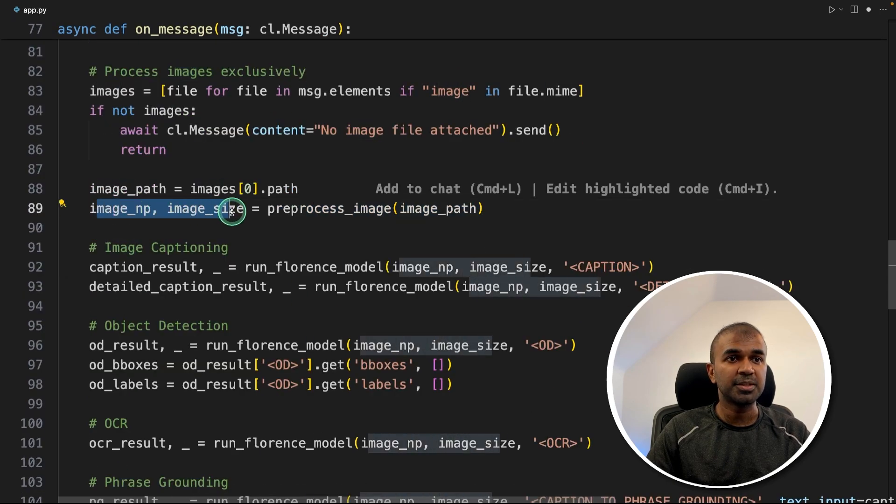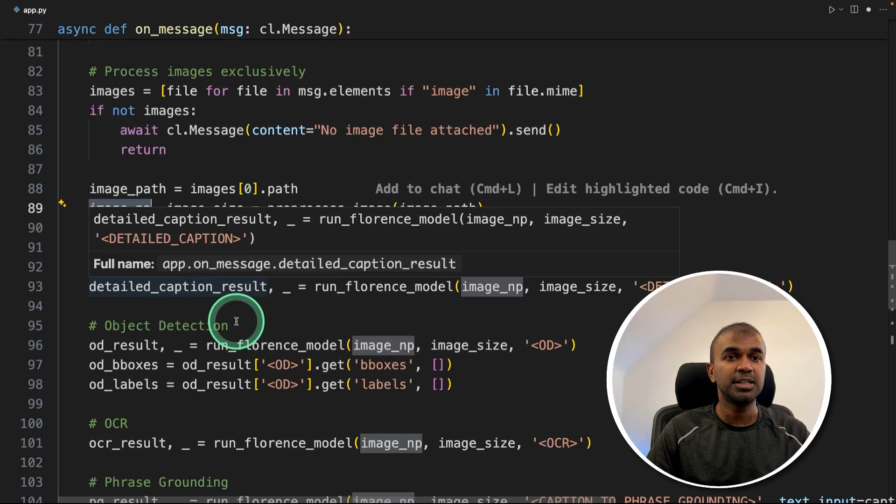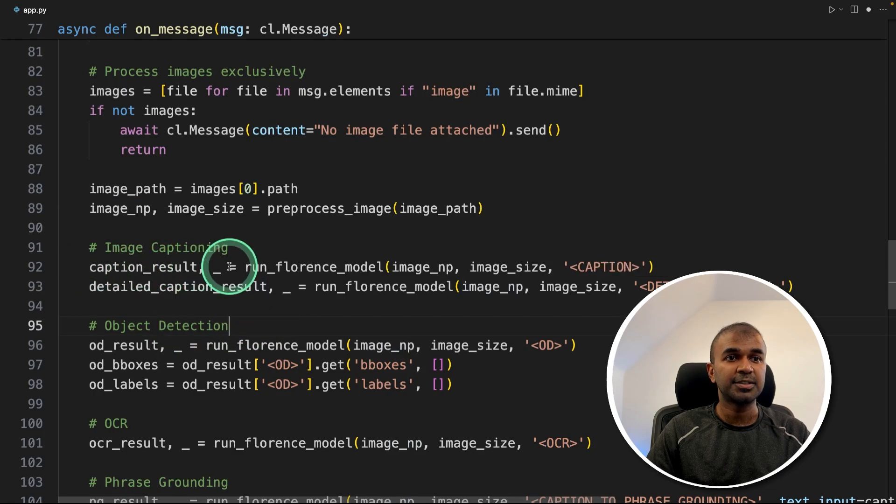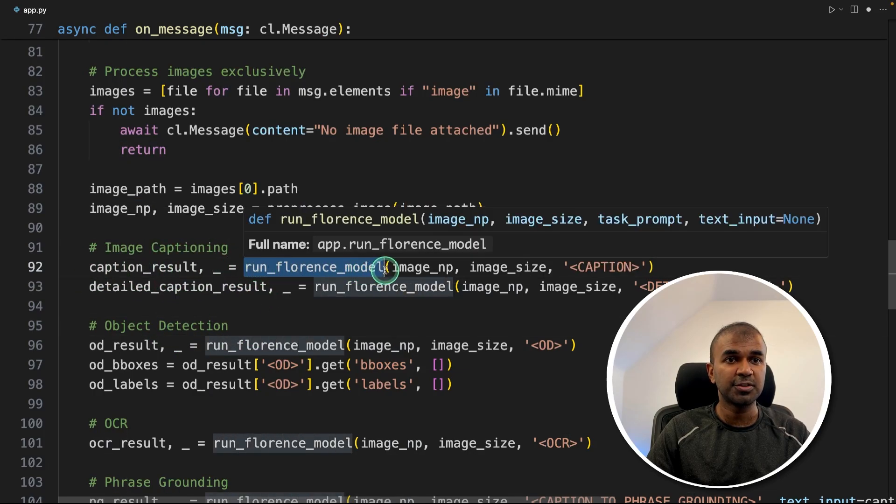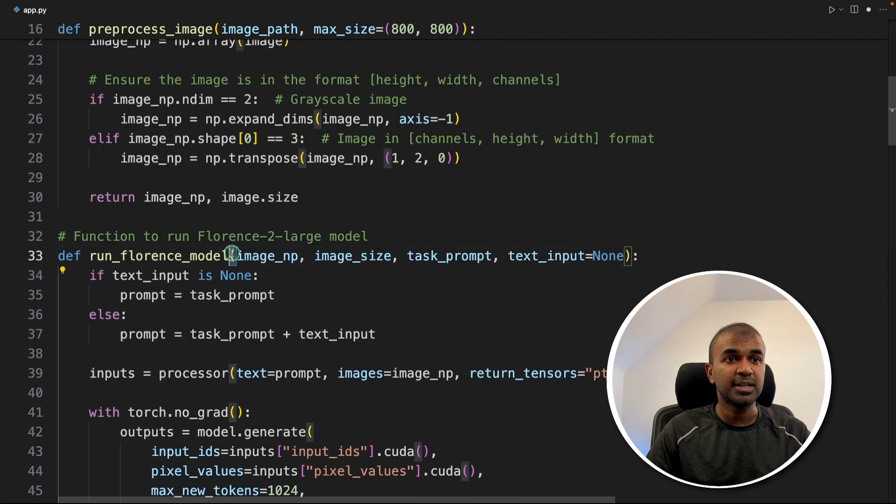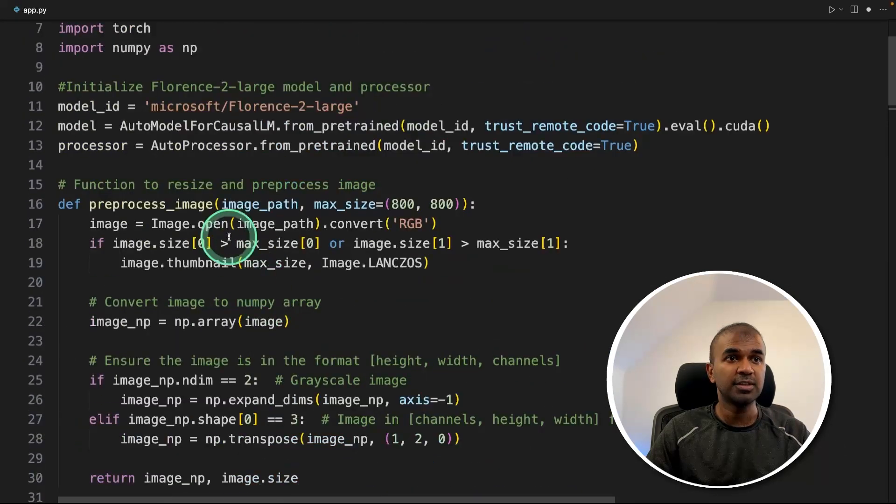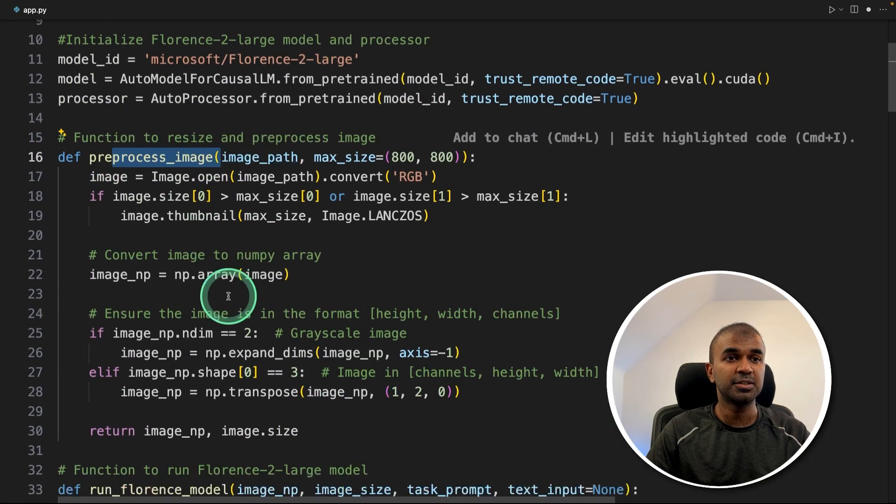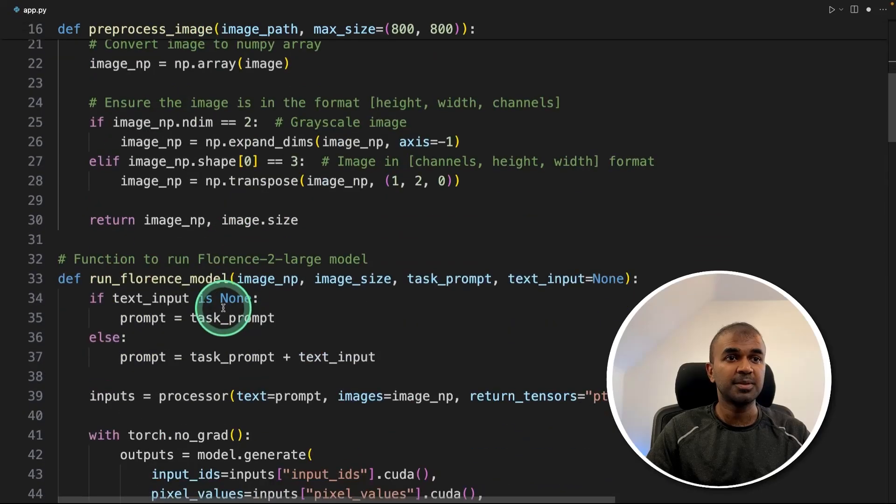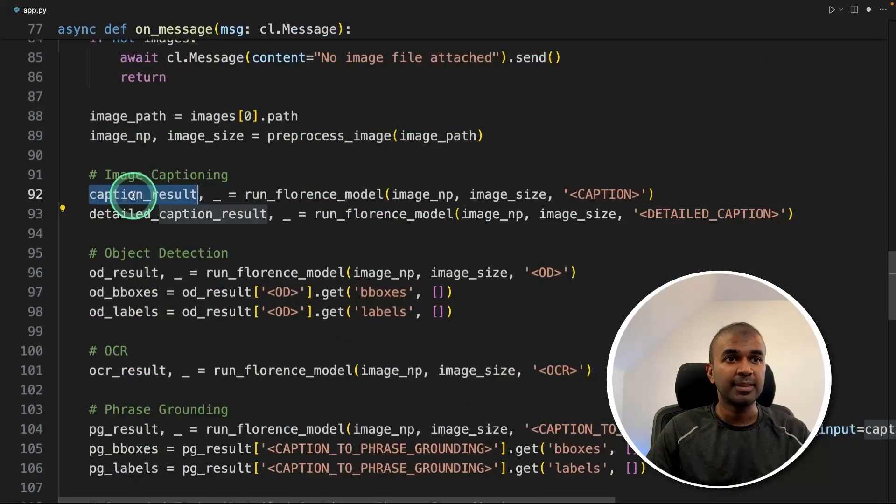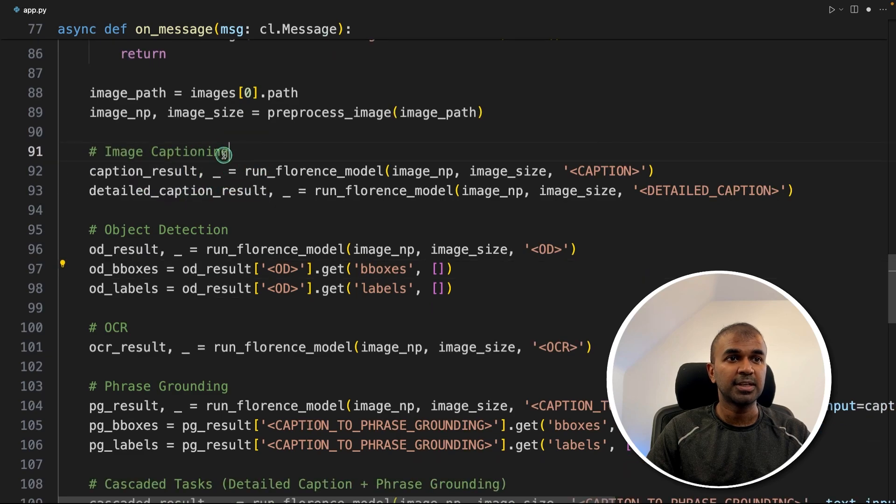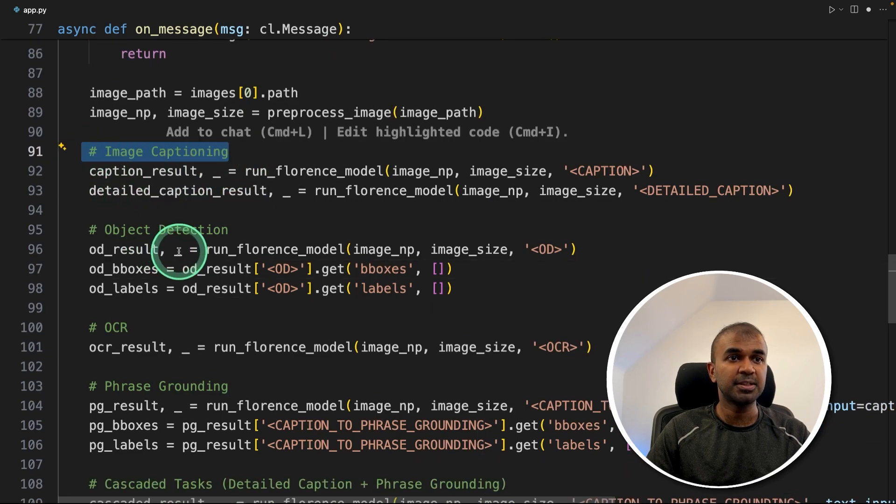Then those information, that is the image size and image details, are sent to the run Florence model function. That's where you run the model. That's the one which we created before. First we send to the preprocess image. Then the processed image is sent to the run Florence model and then we'll get the response. So that's for image captioning.